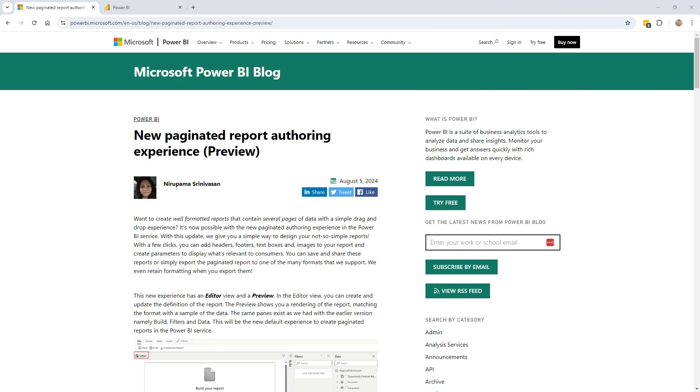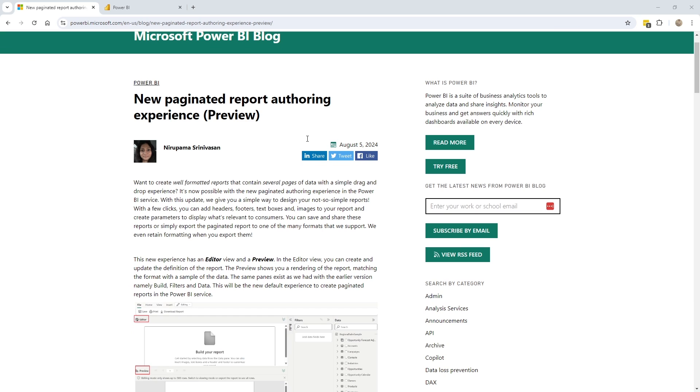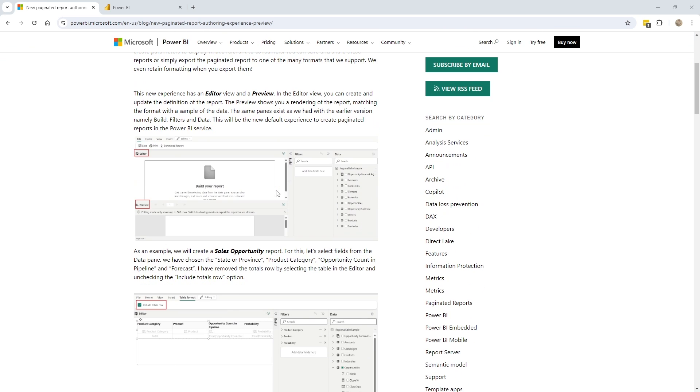So before I dive into the service itself, here is this article at the time of this recording, relatively new here, carrying that preview tag. But this is the main article. If you wanted to look it up, check it out. There'll be follow-ups to this, of course, over time. But we're going to see this for ourselves.